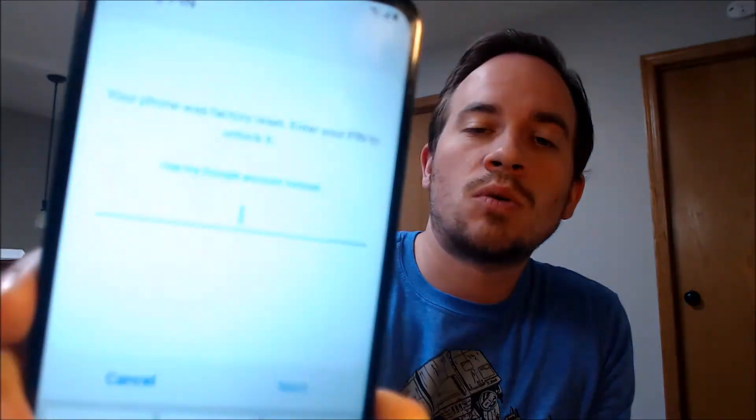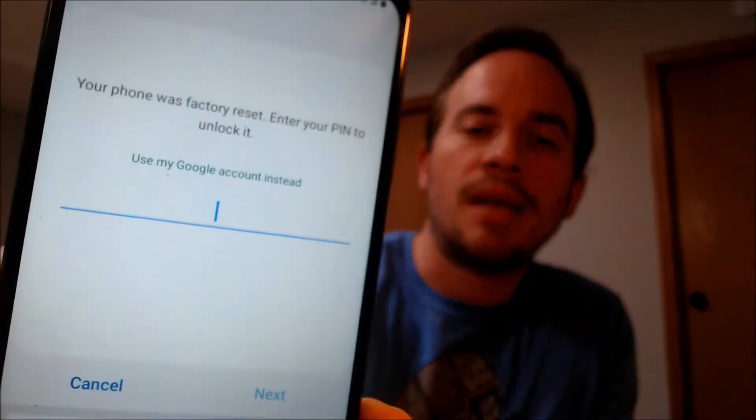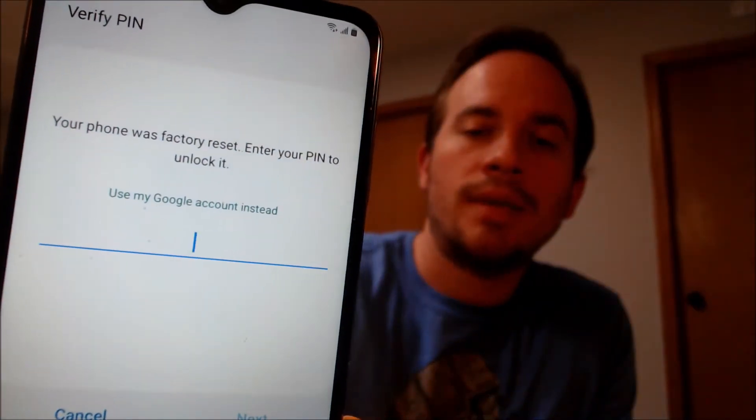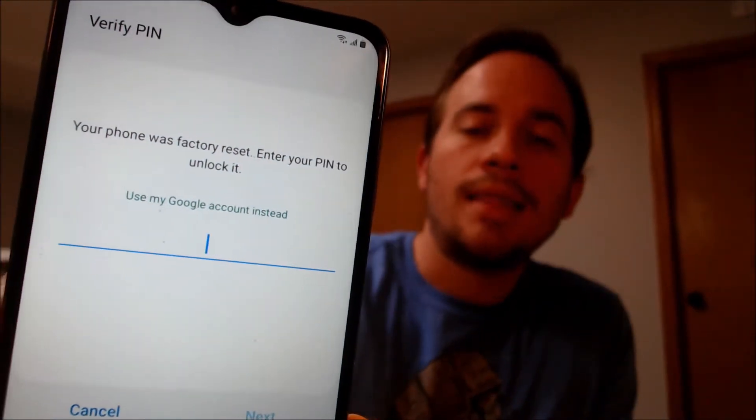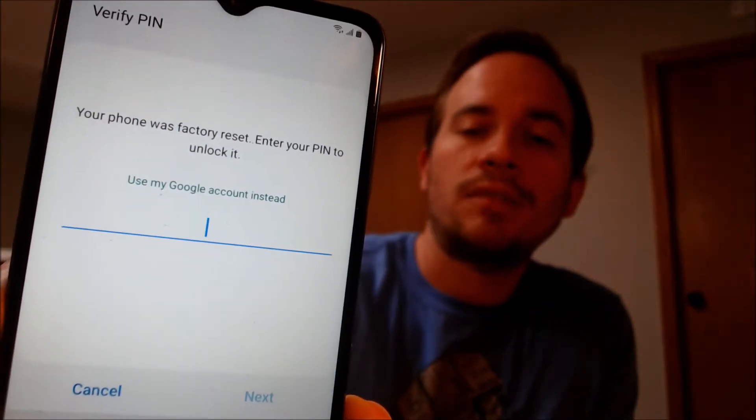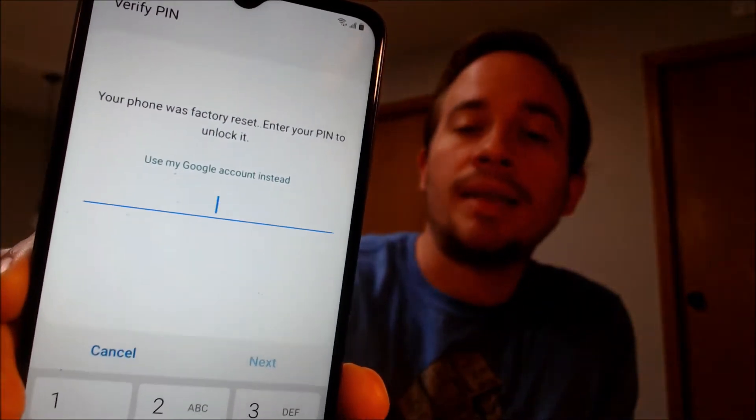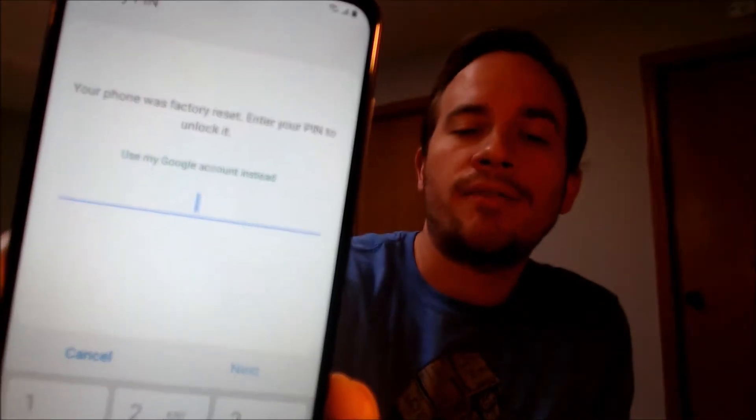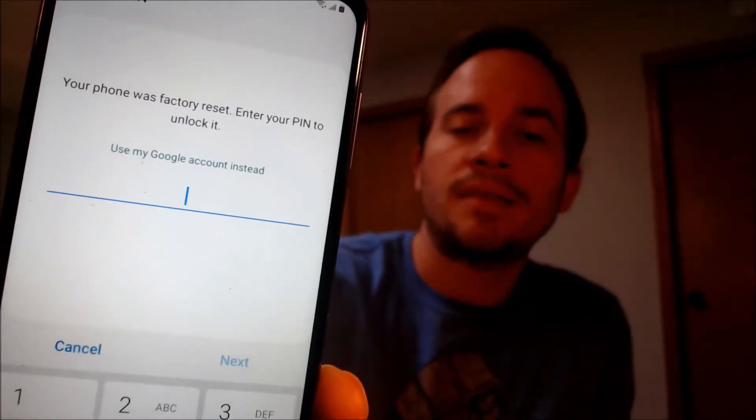Here with us today we have a Samsung Galaxy A12, and this is a device that does indeed have the Google account lock enabled. As we can see here, as we're going through the setup steps, we get to the screen that tells us that the phone was factory reset, and to continue we have to either verify the previous security screen lock PIN that was used,